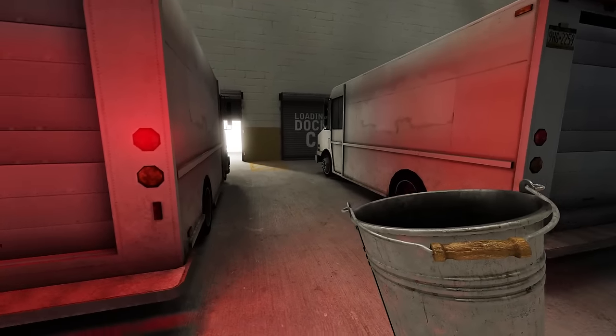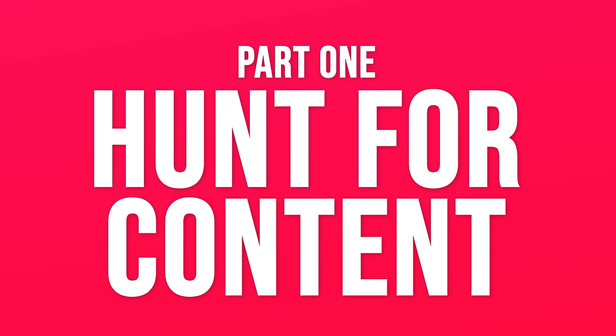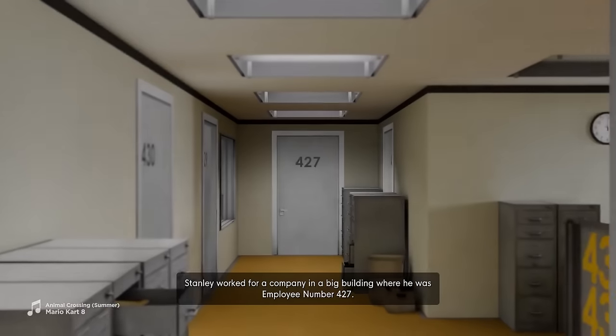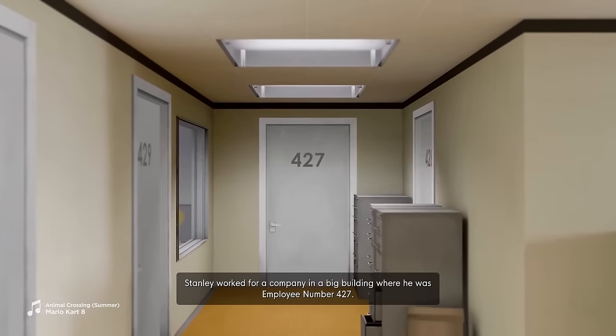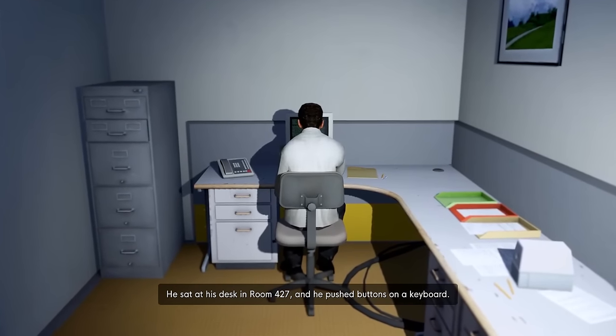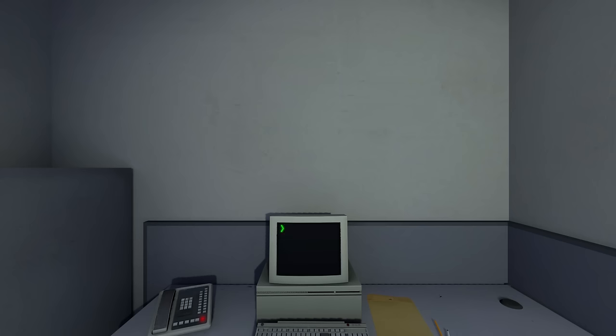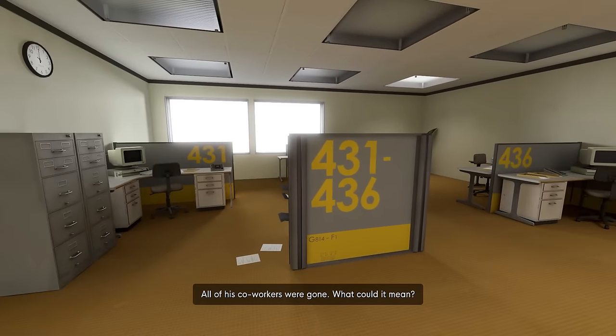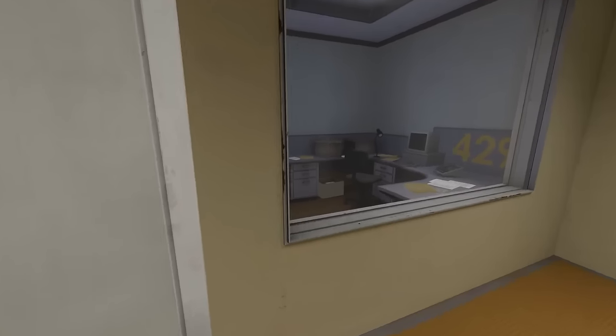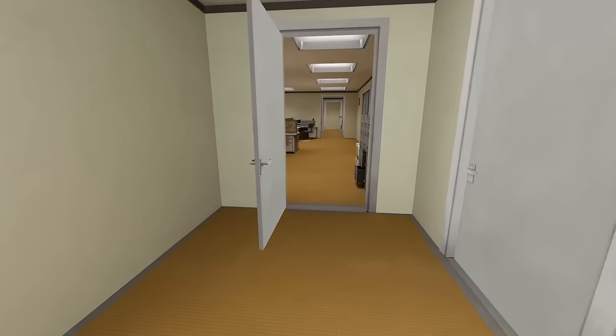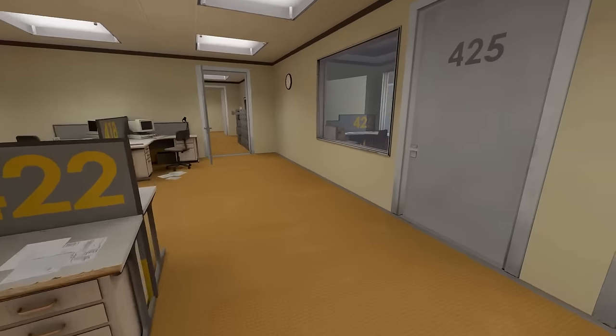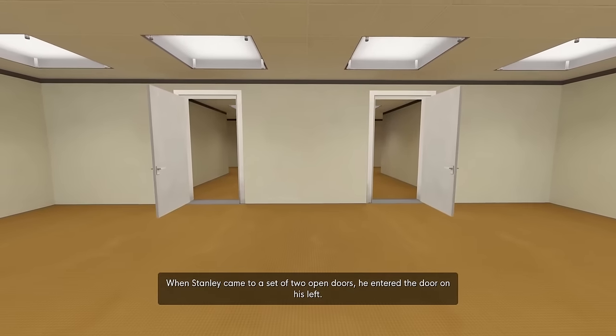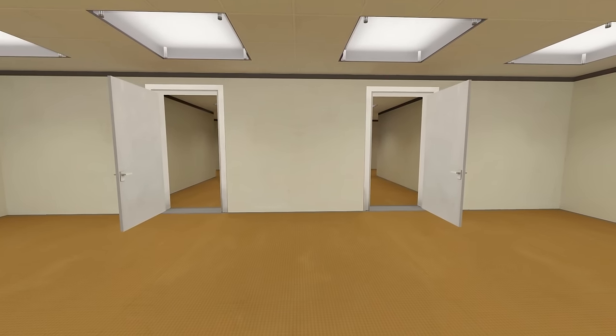Secret ending, we're making it happen. I've avoided any footage of Ultra Deluxe, so I guess I will sniff out the content like a bloodhound. Gotta find all that content, gotta scoop it up, gotta put it in my pockets. So here we are. All of his co-workers were gone. You see, but co-workers are content, and I need content. I'm not a content creator, I'm a content leech. I need content to siphon my humour from. When Stanley came to a set of two open doors, he entered the door on his left.